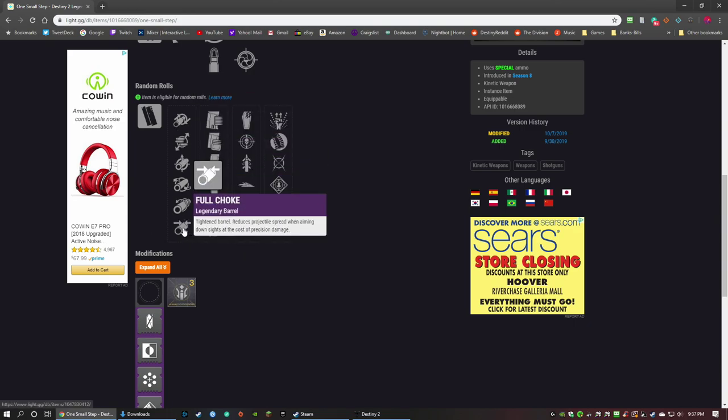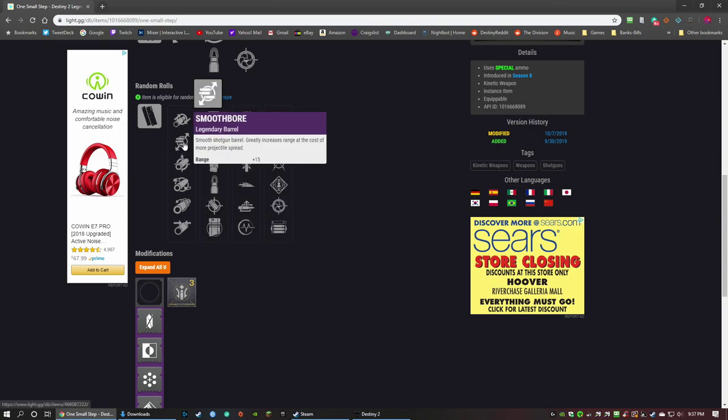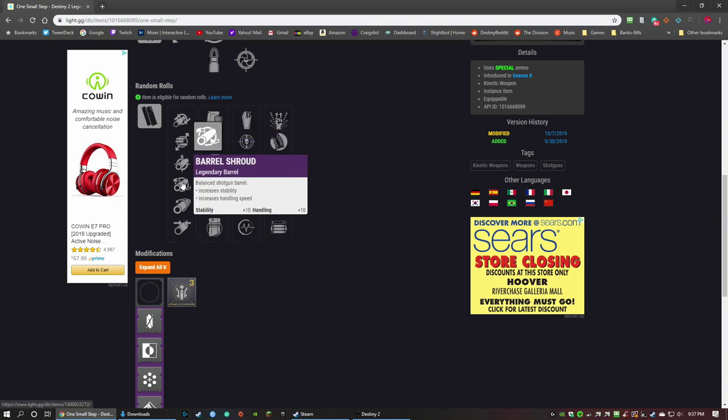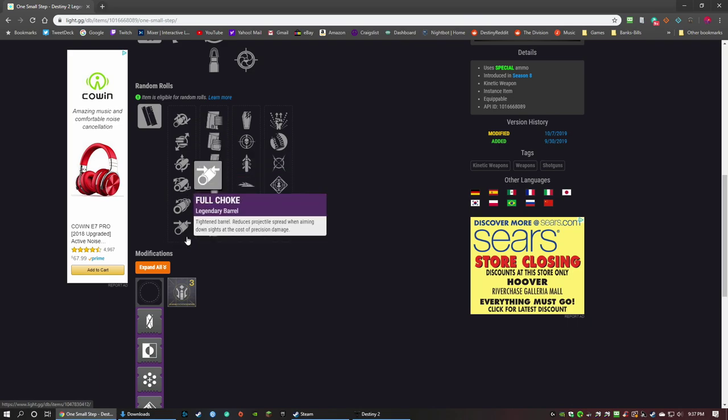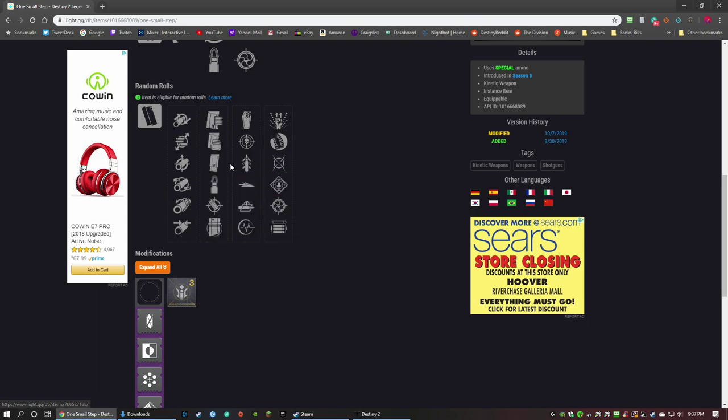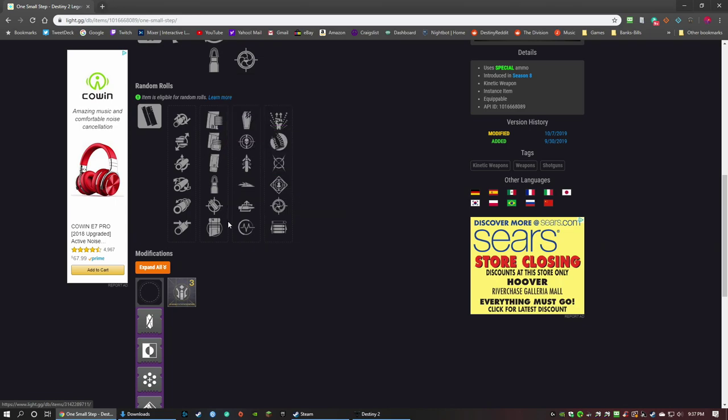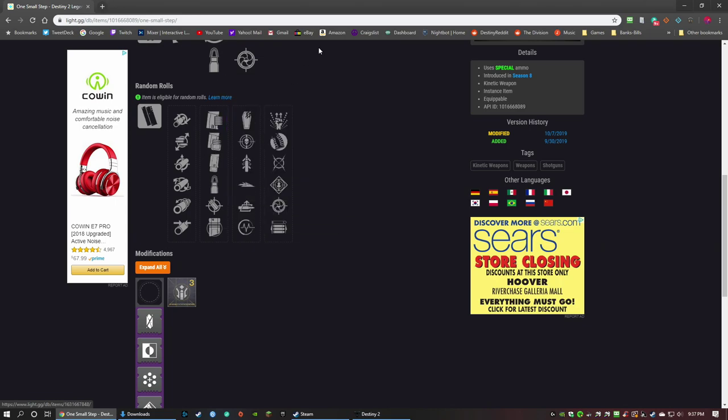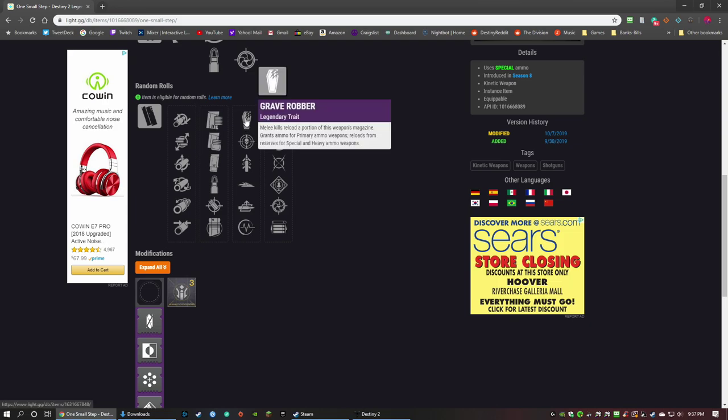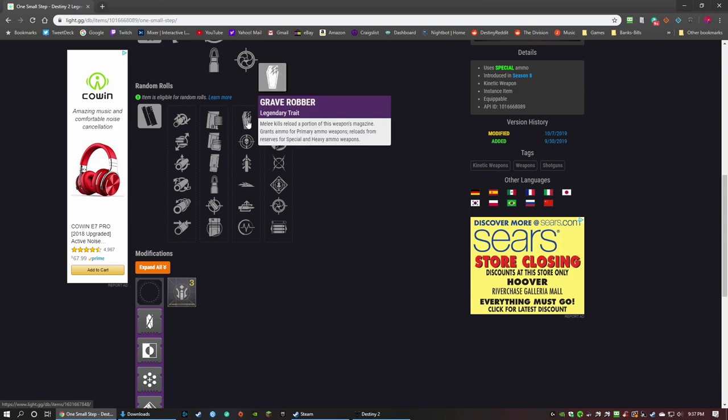I would go with Tactical Mag. So you're going to get two of these. I would hope for Full Choke and, what do I have, Full Choke and Barrel Shroud, so you can pick your poison there. Then I would hope for Tactical Mag. You're going to get two here - Tactical Mag or Steady Rounds. Steady Rounds is not bad. And then over here you have Grave Robber - so when you get melee kills it'll reload a portion of the mag. I like Grave Robber for one-two punch shotguns because you're going to get that punch and usually you're going to get a kill unless you're fighting a boss.